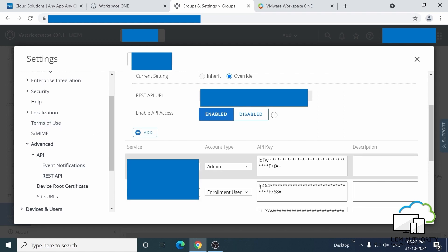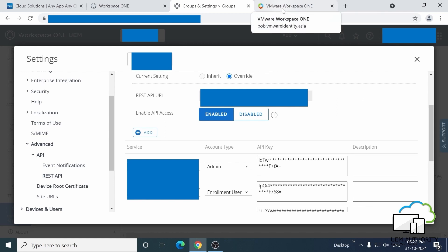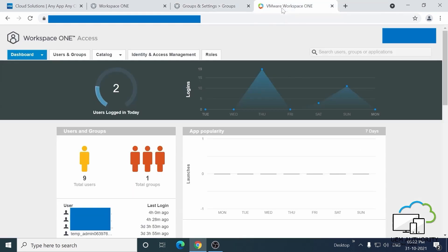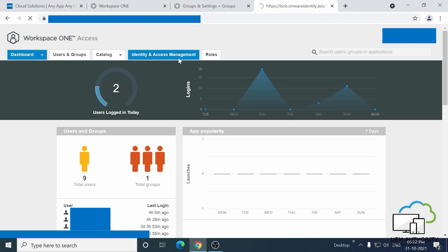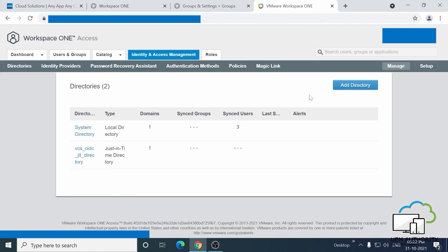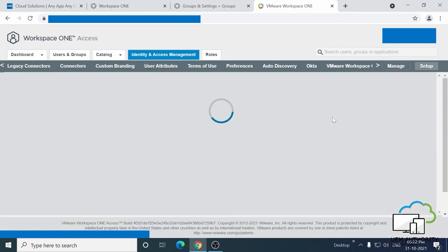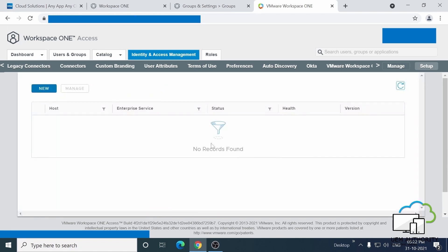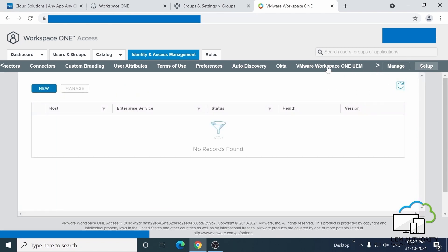Okay, so we have the Certificate and REST API details. We can head back to the main Workspace ONE Access Portal and head to Identify and Access Management.